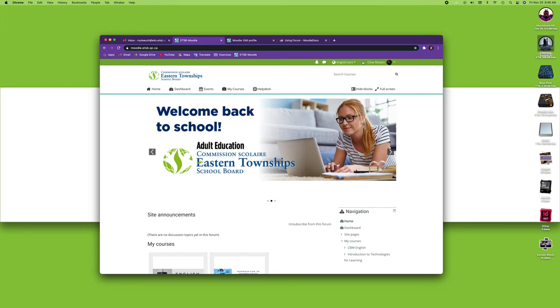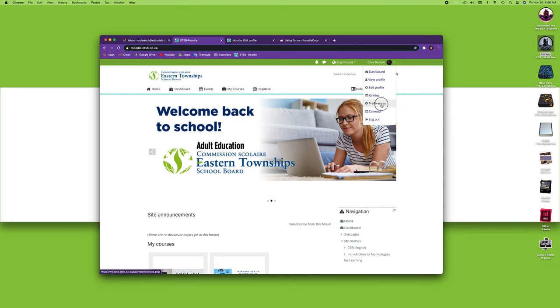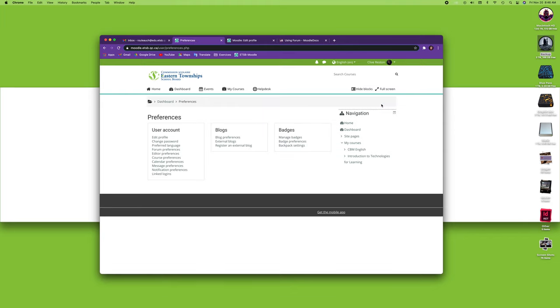First of all, we go to your name up here and you select preferences. Now there are a lot of different preferences inside of Moodle, so we're going to look at all the important ones and pretty much touch on all of them. What does that do? Well, it basically changes the way you interact with Moodle or that Moodle communicates with you.